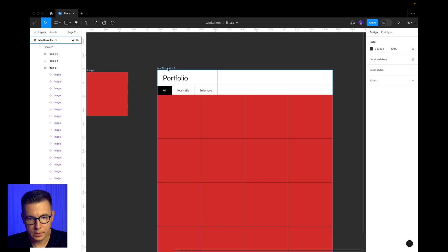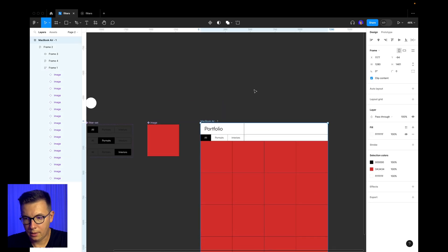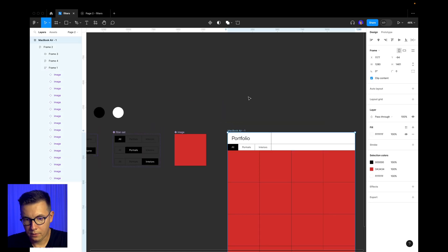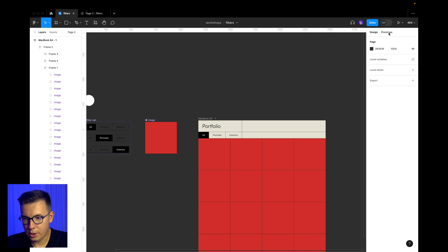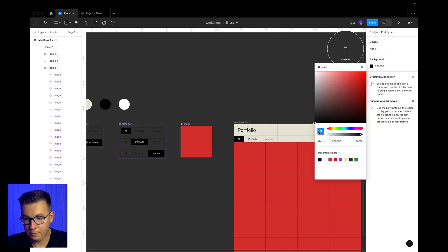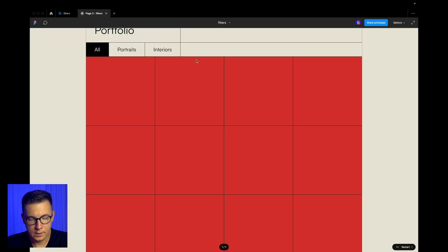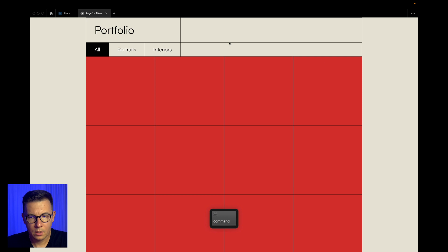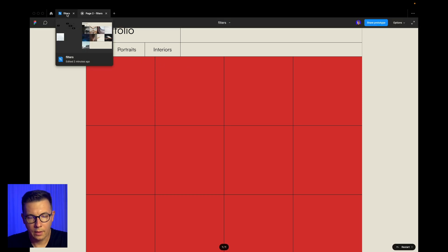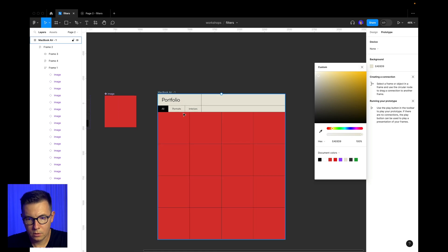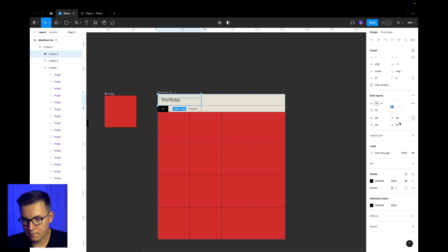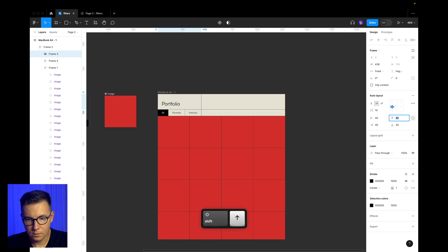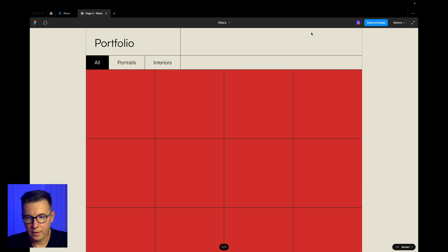I think it's ready. Let's go to prototype and see how it looks. Don't forget to change the color of the main layout from white to beige, and also change the background color in the prototype settings to the same beige. It looks fine — very clean and geometrical. We can also add more top padding above the portfolio title.